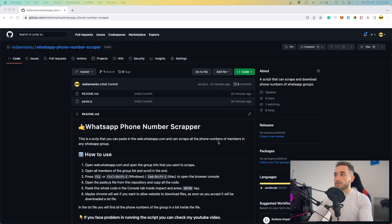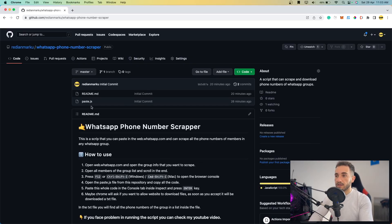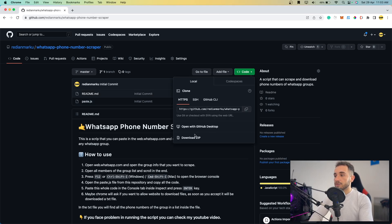The first thing you have to do is download the code. Here is the paste.js file that contains the code. Go ahead and click on Code, then click on Download ZIP.